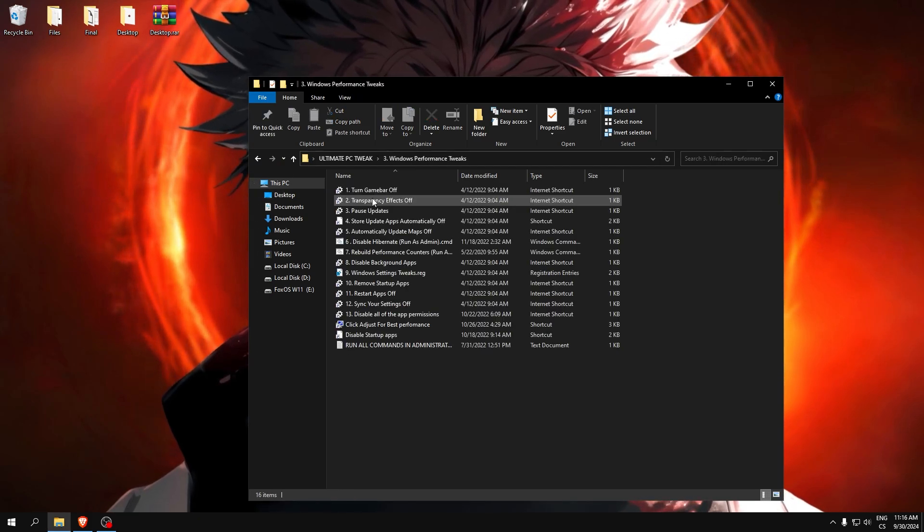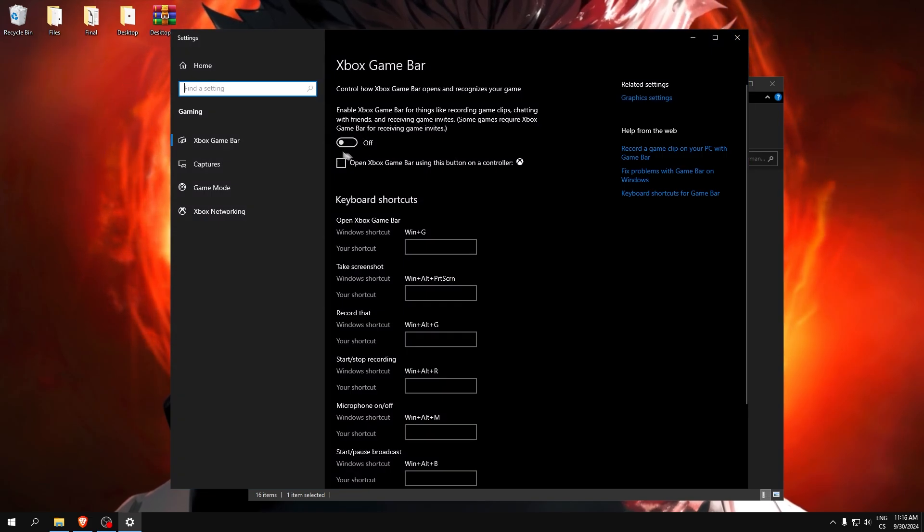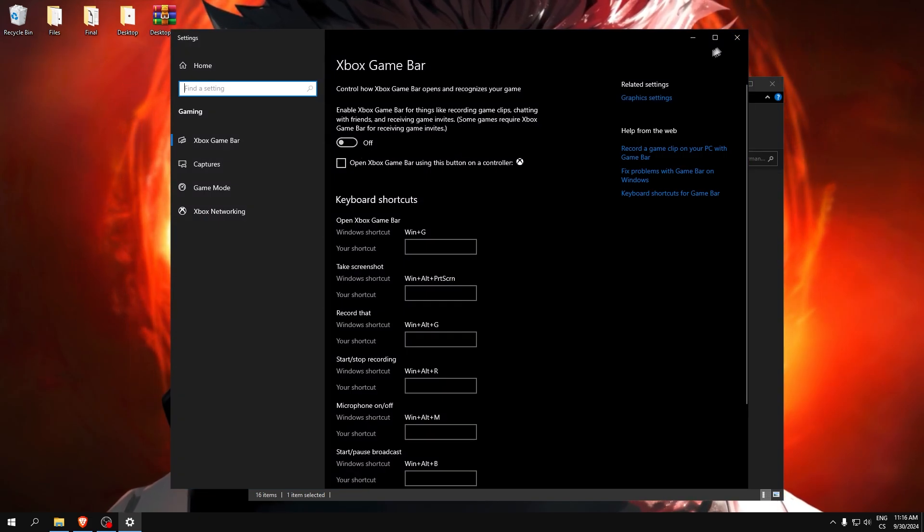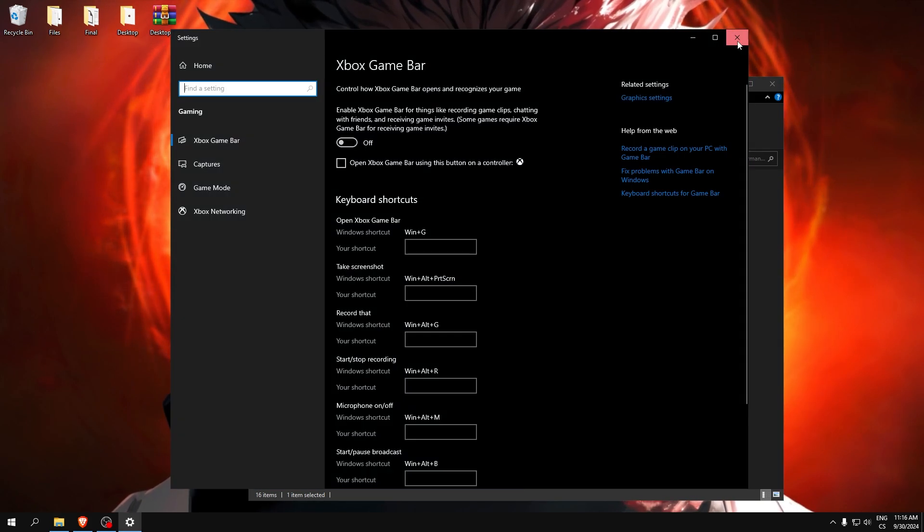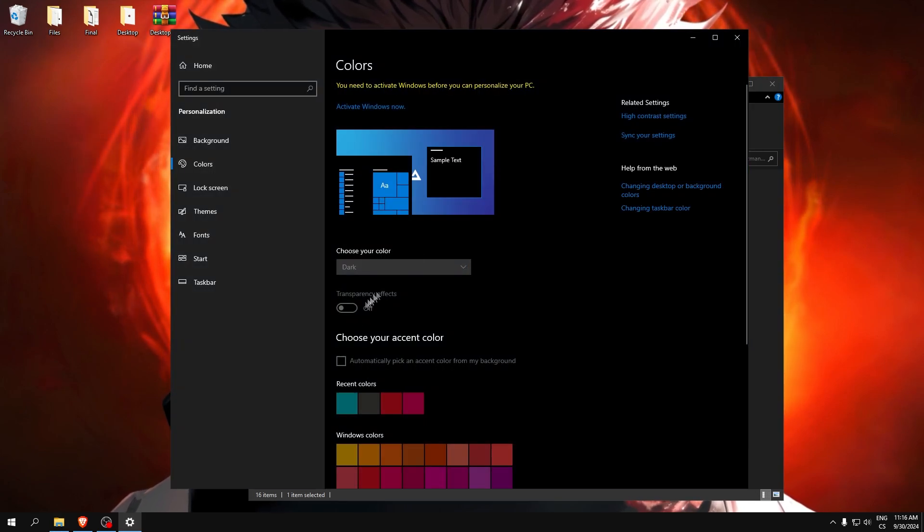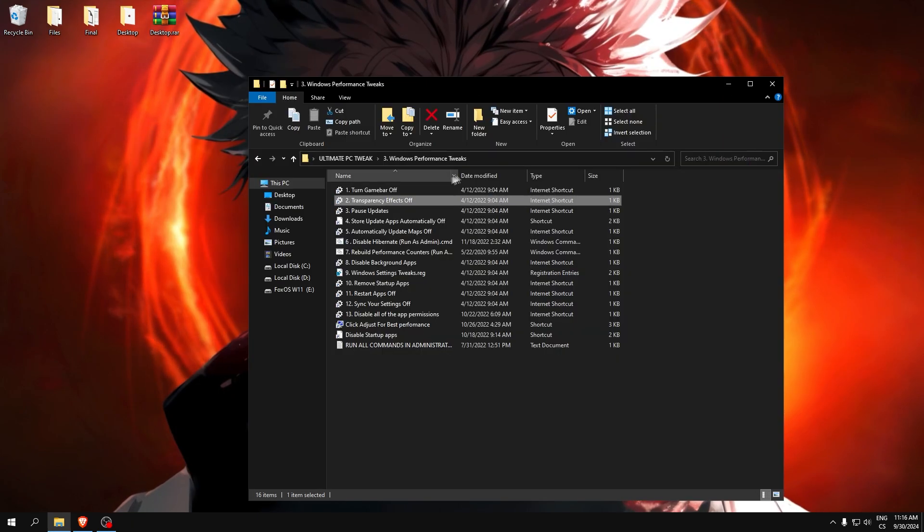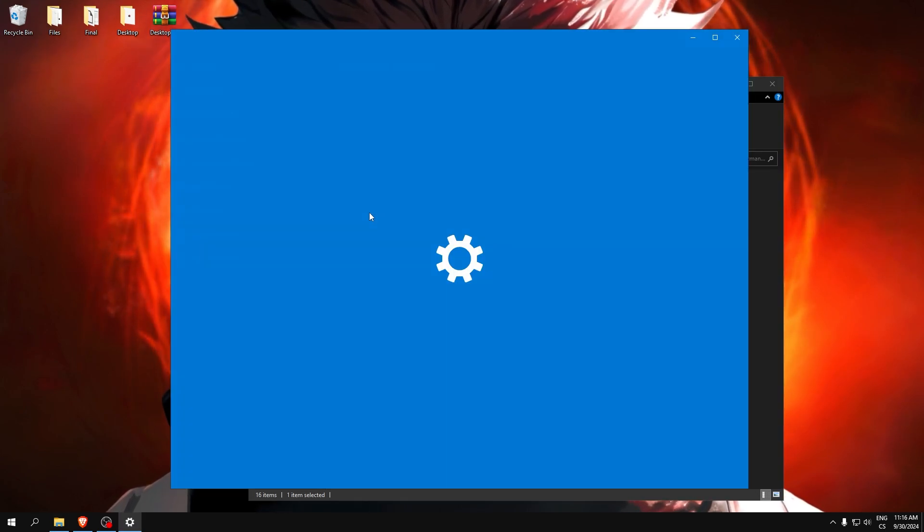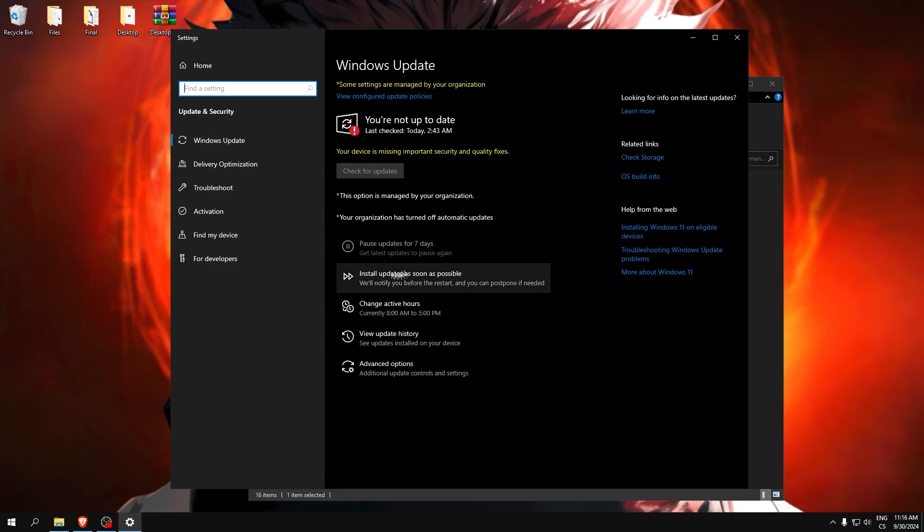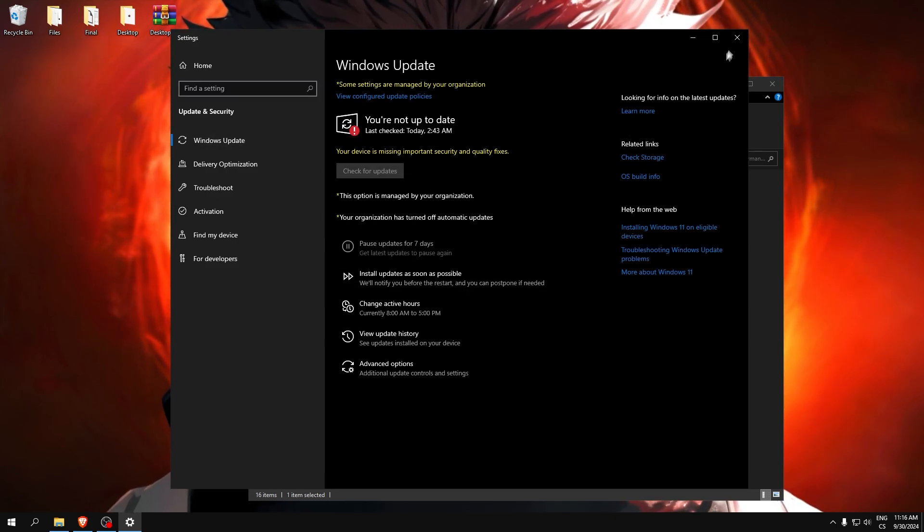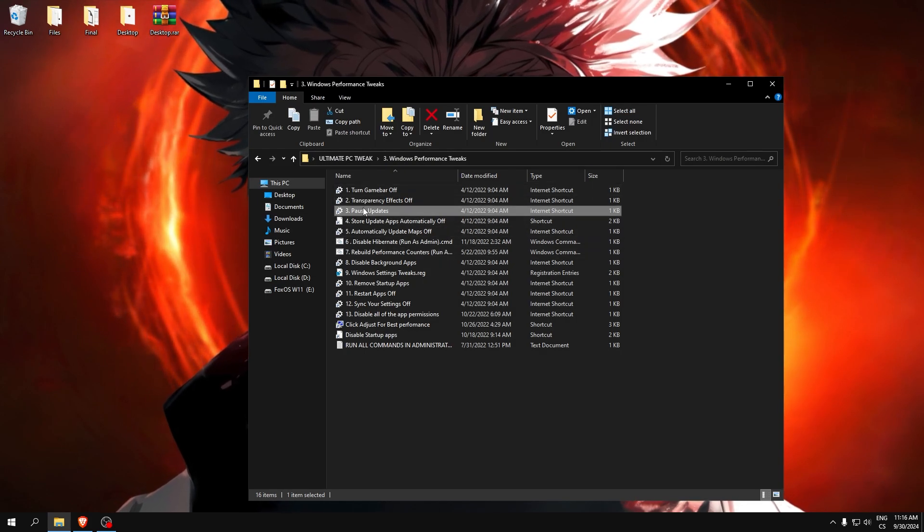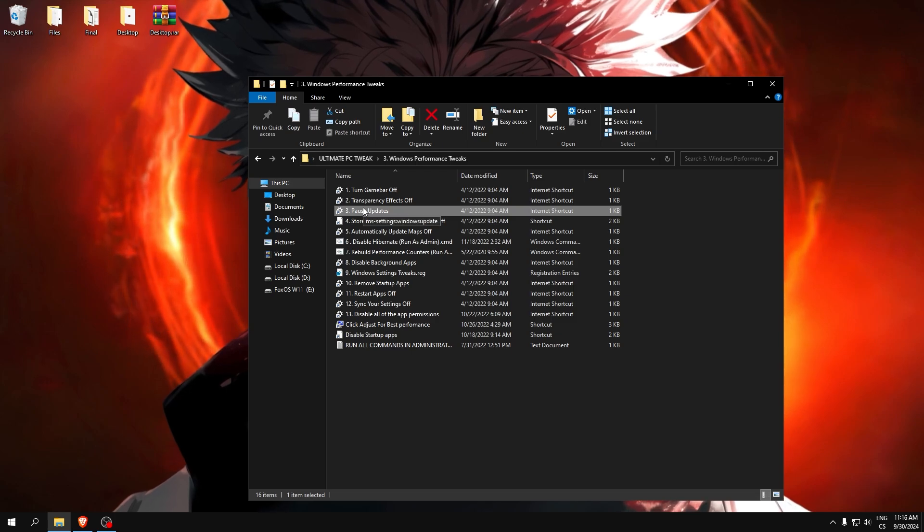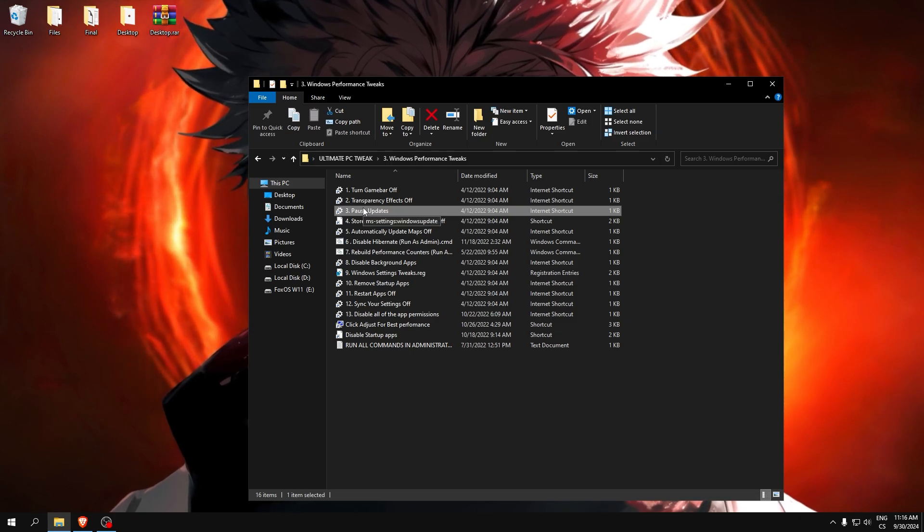Windows performance tweaks. Turn off game bar. Make sure this is checked to off. Transparency effects also off. Pause updates. Click pause updates for seven days because you can manually update it. You don't need automatic updates.